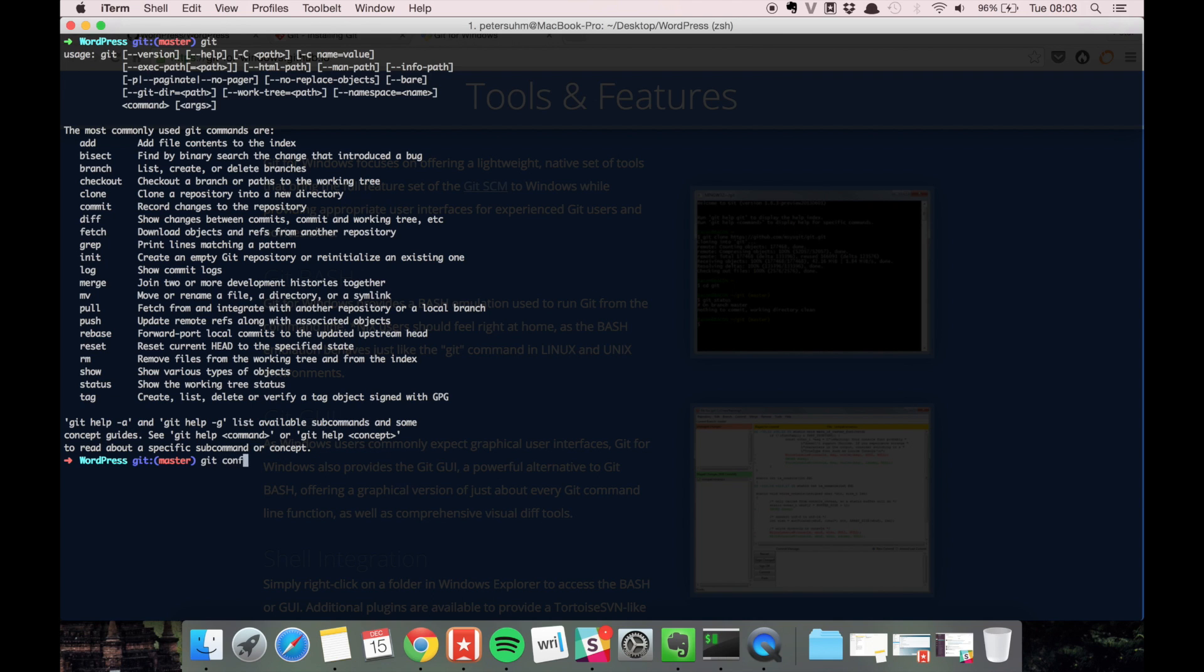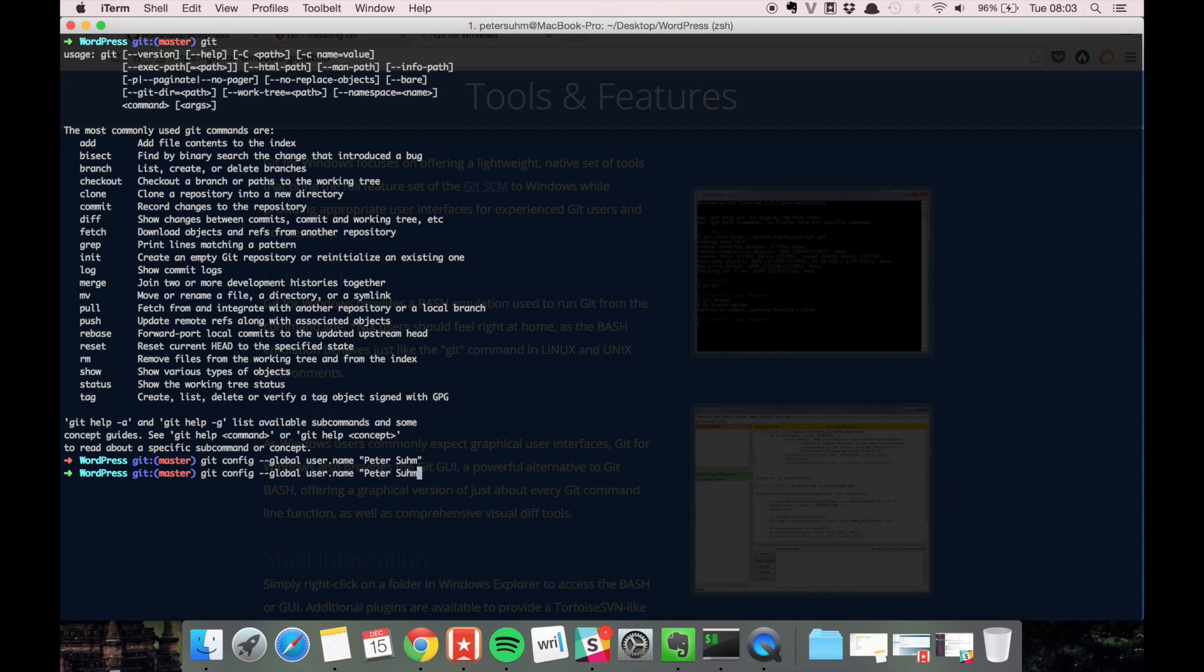So it's git config, and then we want it to be global, of course. User name, and the same with the email.